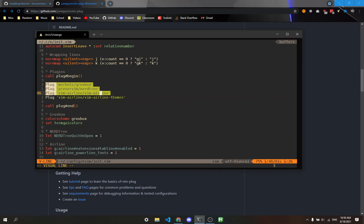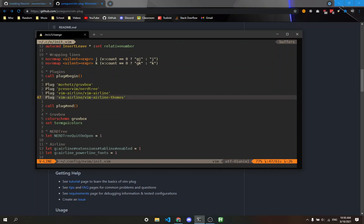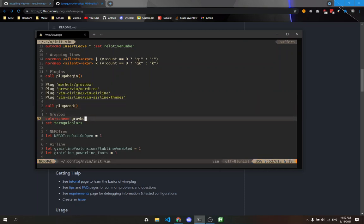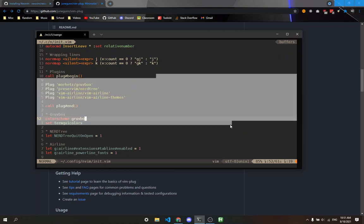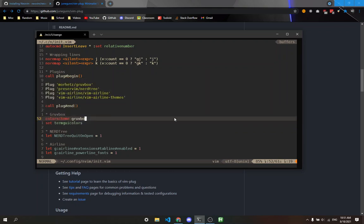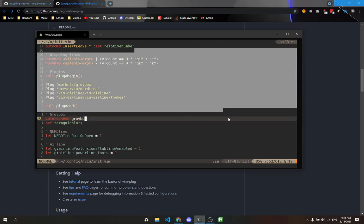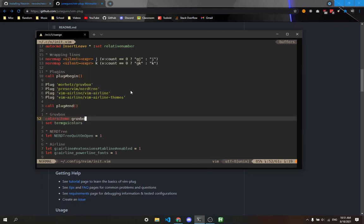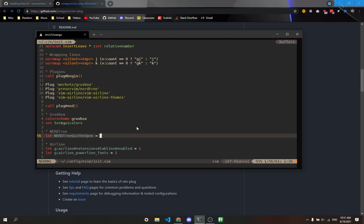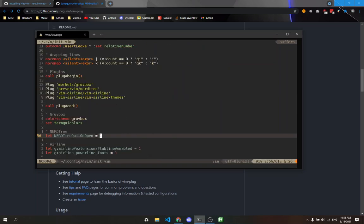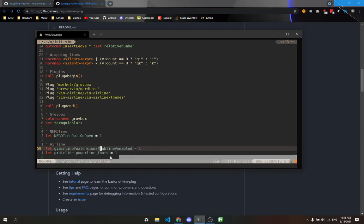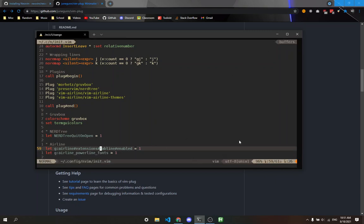I have a couple of plugins here: Gruvbox, NvimTree, and vim-airline. Gruvbox is the color scheme I have right now, which is grayish. I have NvimTree set to quit on open, which means when I toggle the file explorer and open a file, it automatically quits NvimTree. Vim-airline is all this stuff you see at the bottom, which looks cool.